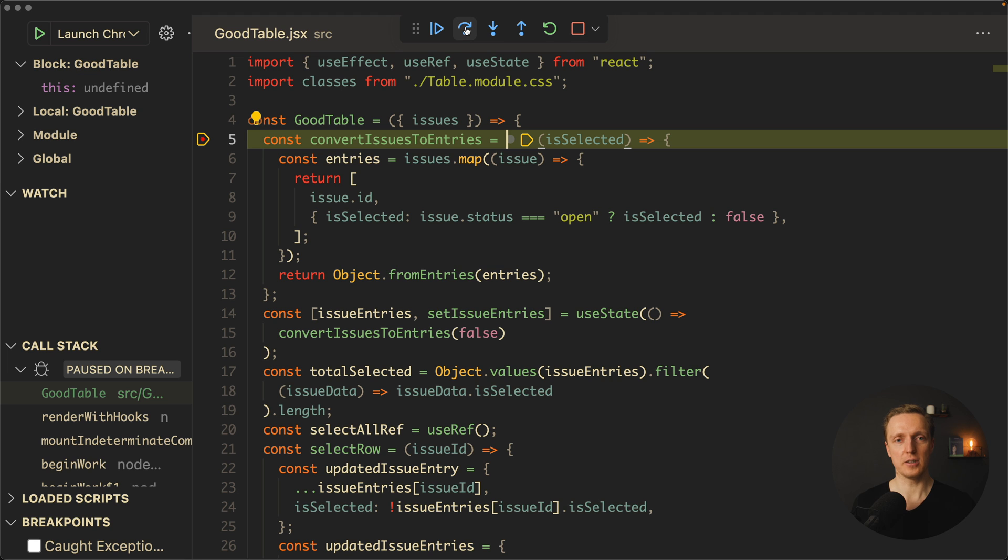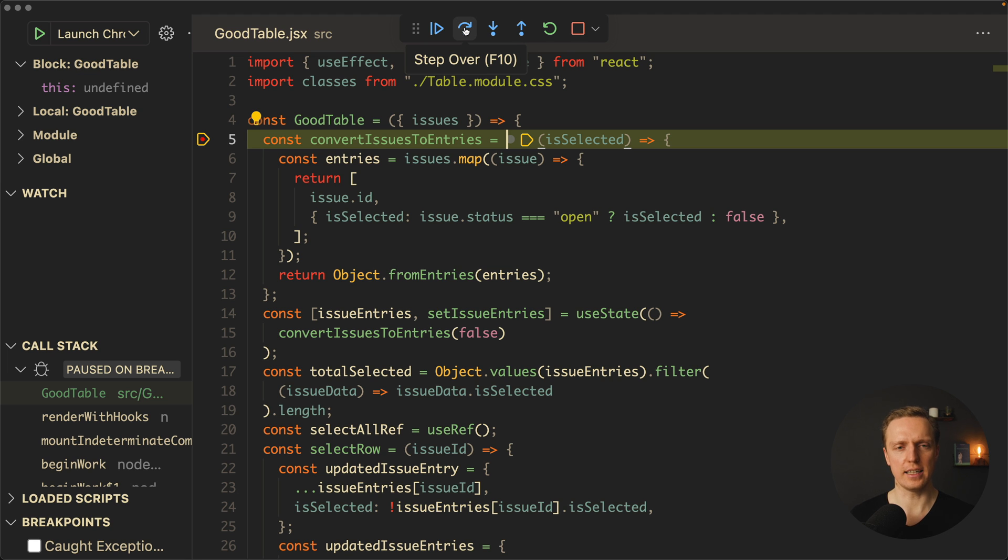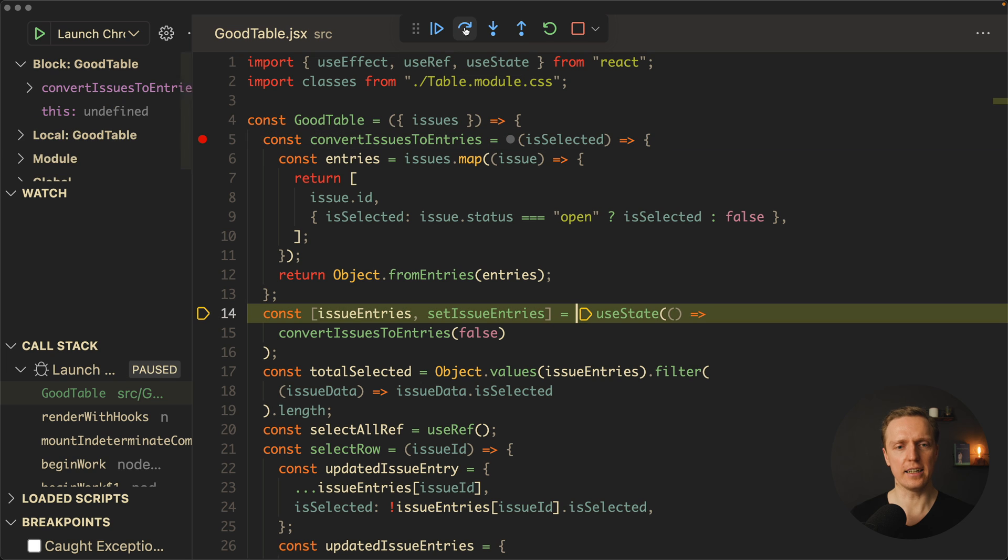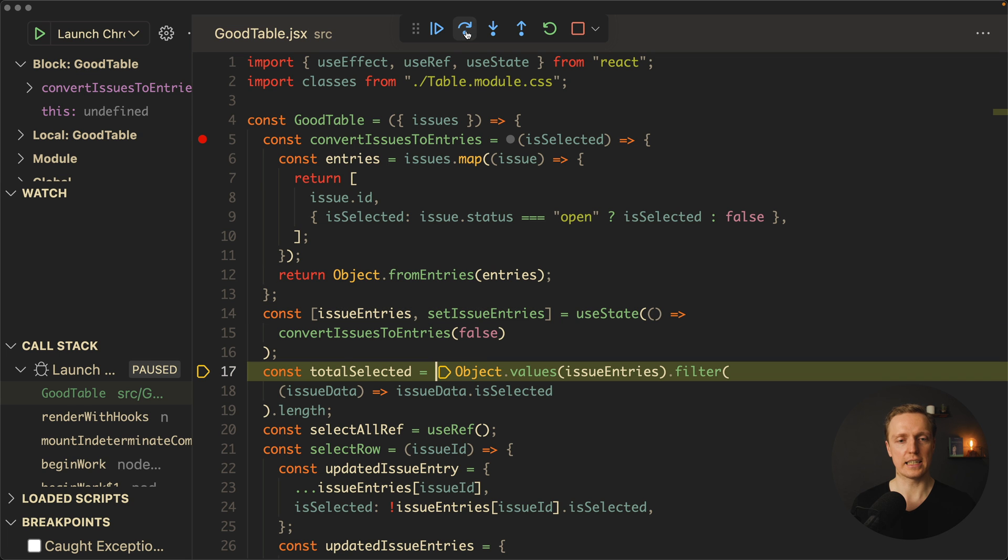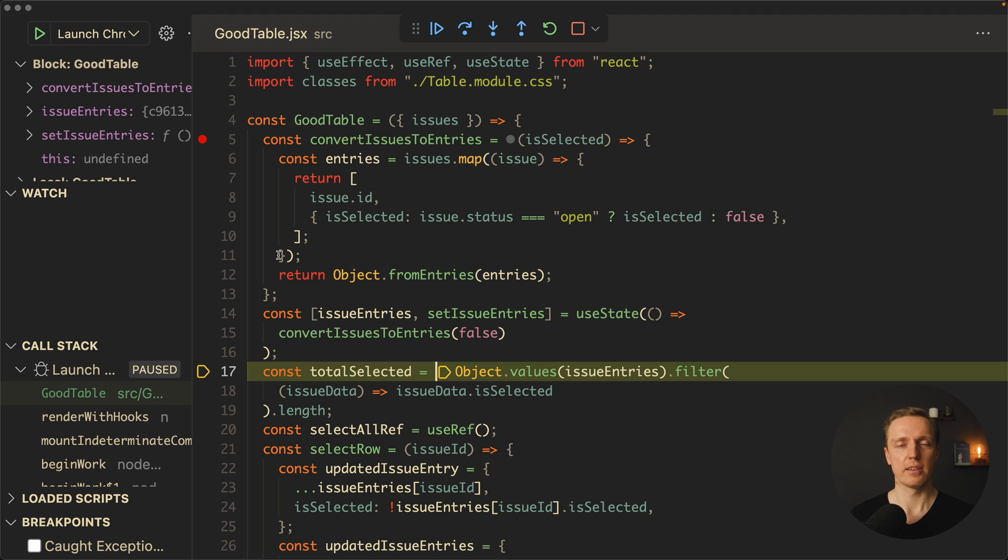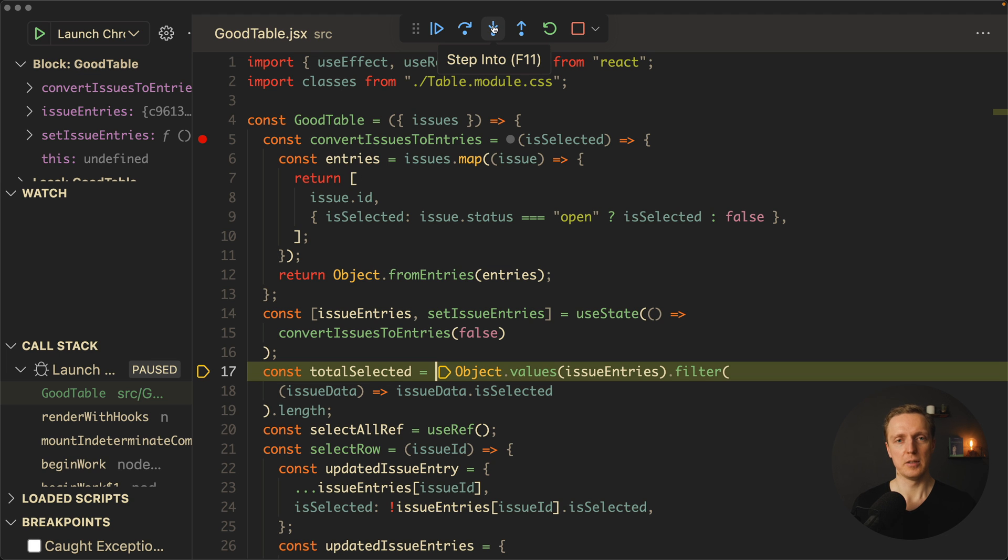First of all, here we have step over. What it does is it steps on the next line. Let's click here. As you can see, we jump from here to here, because this is the next line in our list of execution. Now here I want to click again. We're inside totalSelected, so we're jumping line by line through our code. But what about this line?